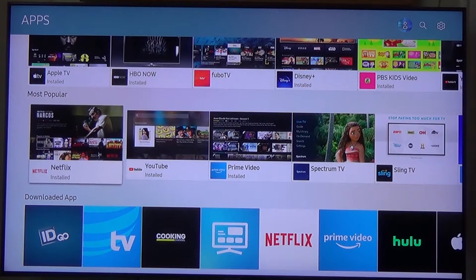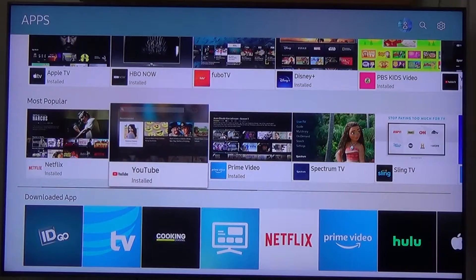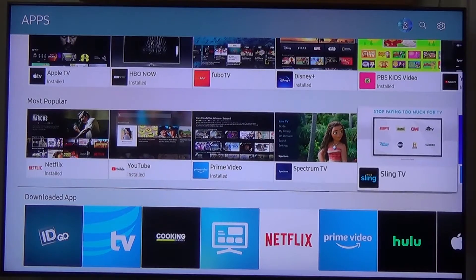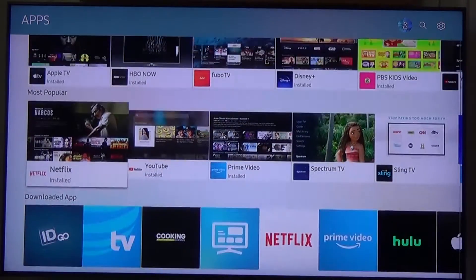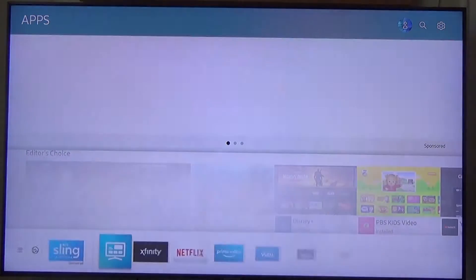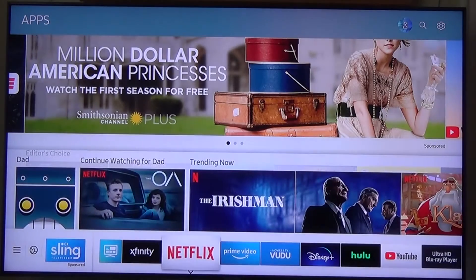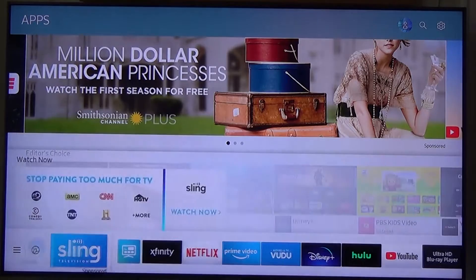Hello, this is Joe. Many of you have the new Samsung Smart TVs and these are great TVs. They have really good resolution, they have a lot of different app features that you can select from, and they're just overall really nice TVs.